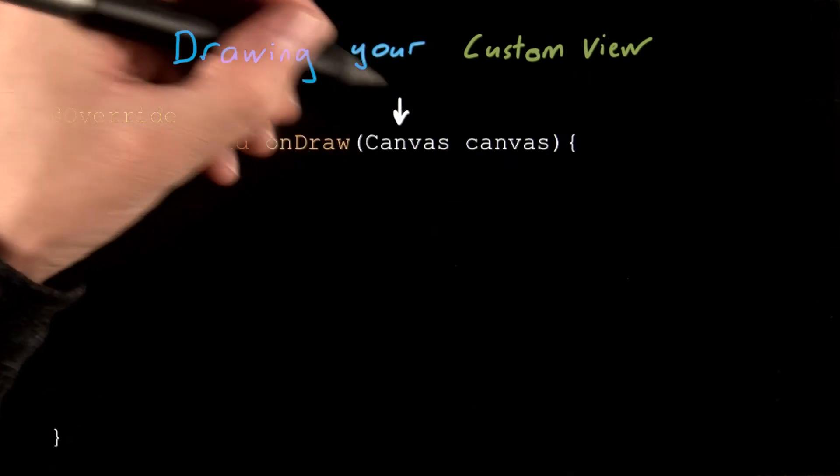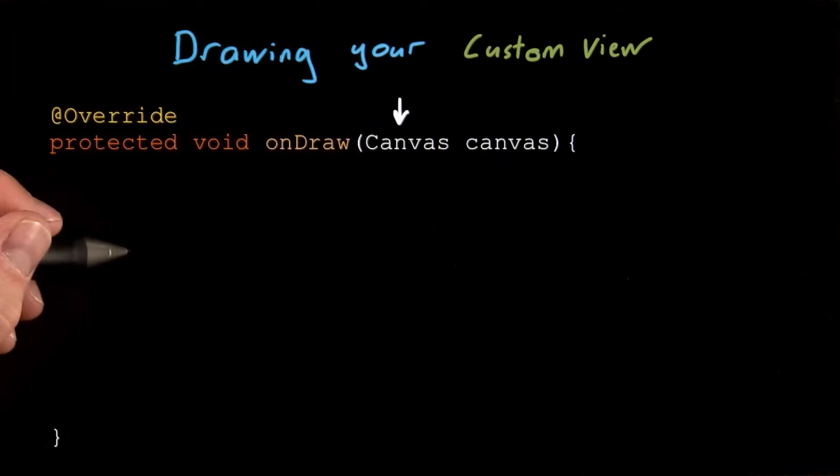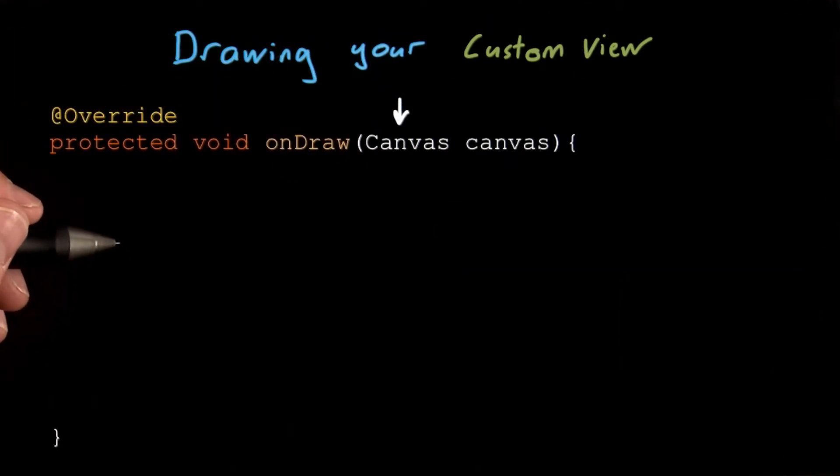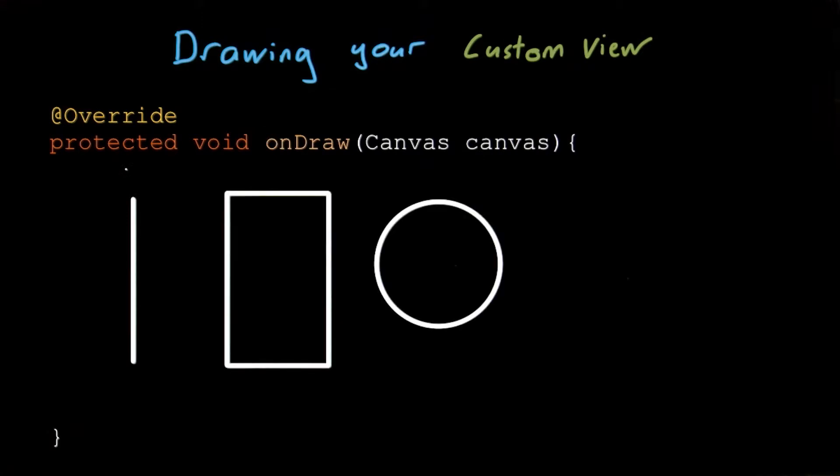The canvas and paint classes offer a variety of brushes and helpers to draw and fill lines, boxes, circles, and text with colors, patterns, gradients, and images, as well as offering the ability to move, rotate, and scale the canvas while you draw.